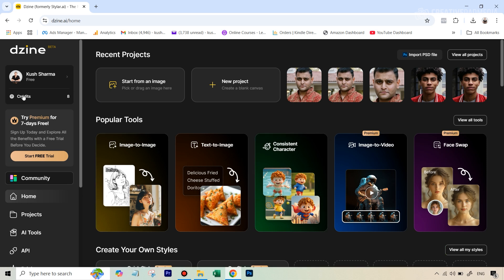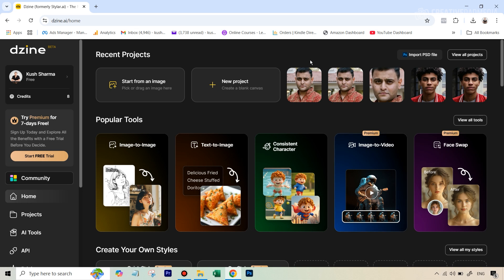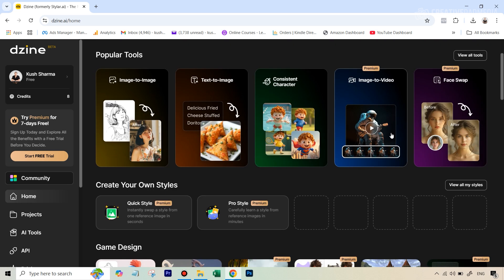Right now you can see that my credits are showing up as eight. Anytime we use this tool for the headshot generating feature, you will consume four credits. So let's get started. First of all, where do you find this tool? Once you've created your account and it shows you the interface, there are two ways to access this tool.